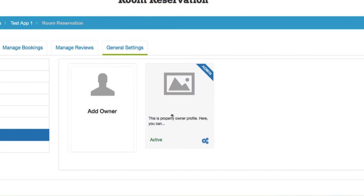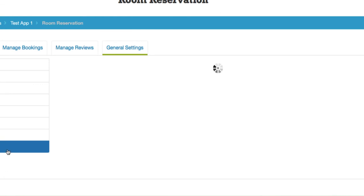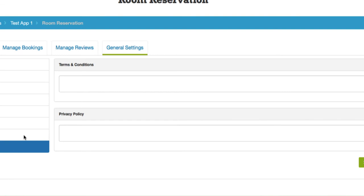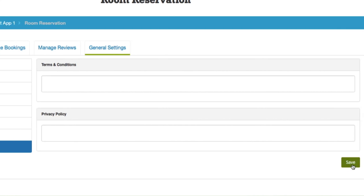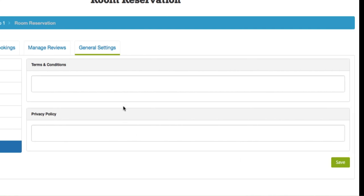Under the owners tab, you can add an owner and select the desired owner. The selected accommodation owner will be labeled as admin. Then you can click on the CMS pages to provide terms and conditions and a privacy policy to your accommodation. When you're satisfied, hit save, and all your new settings will be applied to your room reservation.